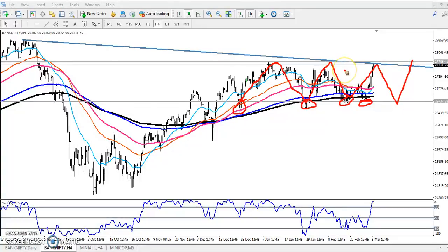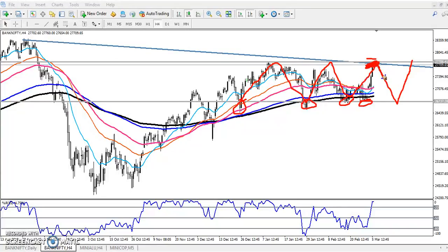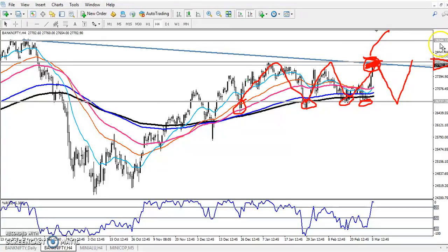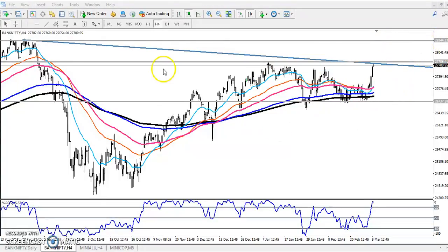We have to wait for the price to break this level. If we are getting a sell signal here, we will start selling Bank Nifty. People trading in options can go for a buy put option. But without any confirmation, we never enter this market. If they break above 27,800, we start buying again — the next target will be the previous higher point, which is 28,300.